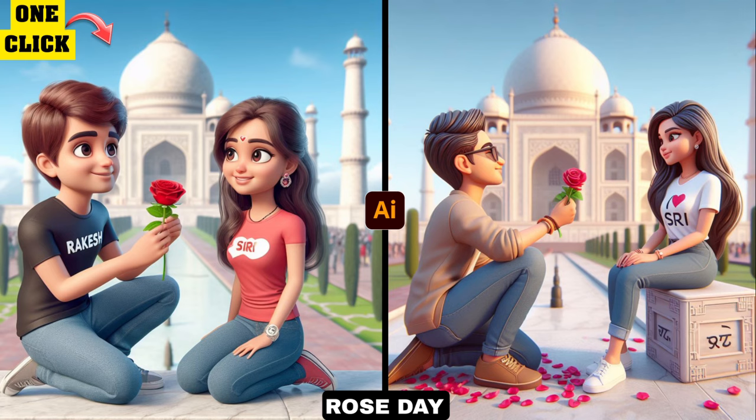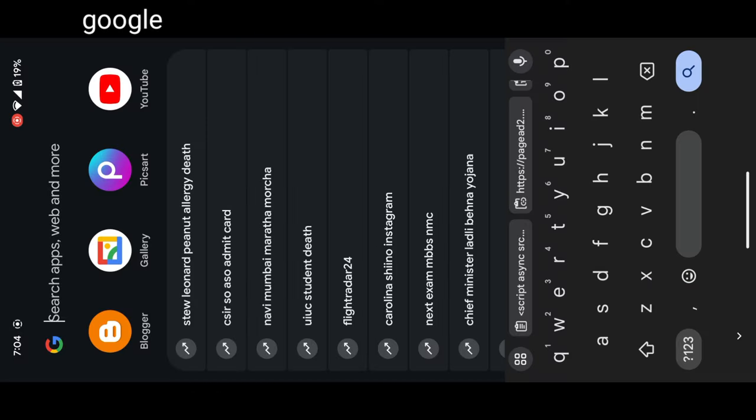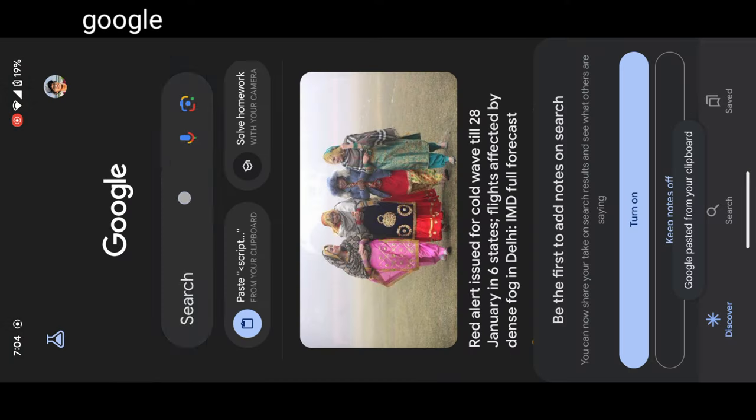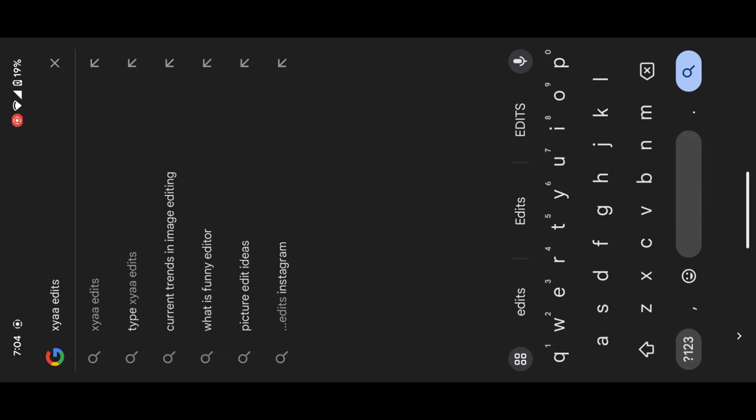Friends, you can also edit exactly like this by using AI training animation photo editing. First step, open Google and search xyai edits, or else the direct website link is given in the video description.